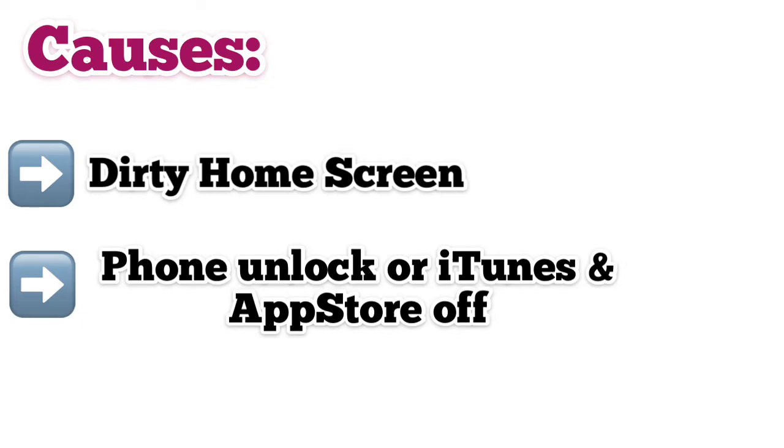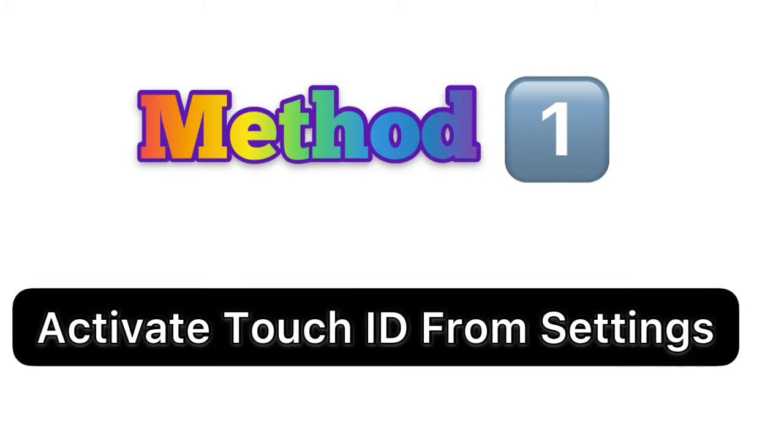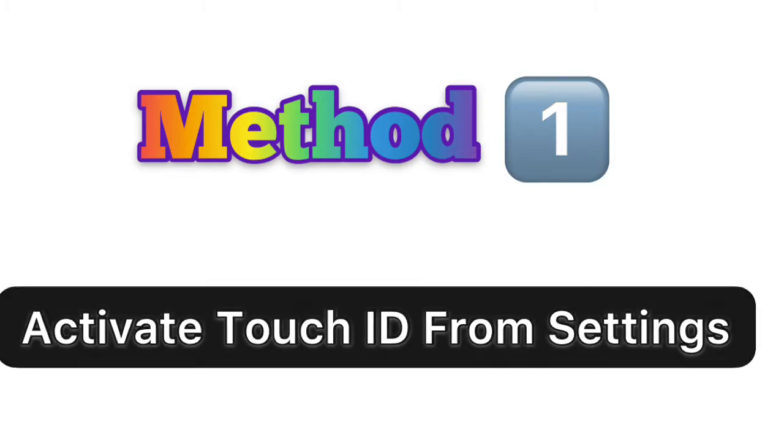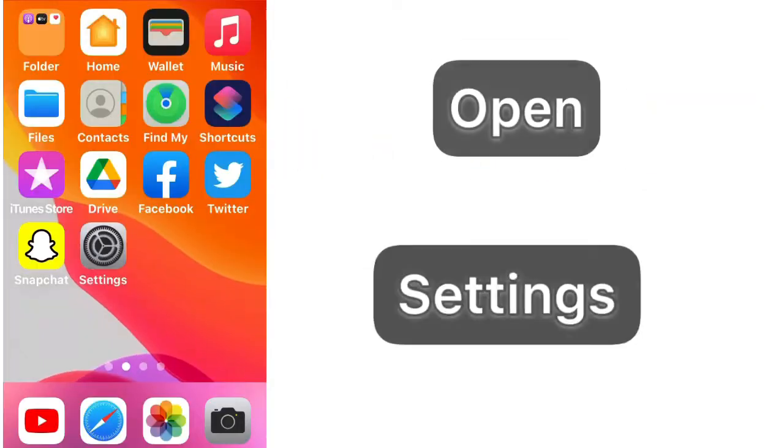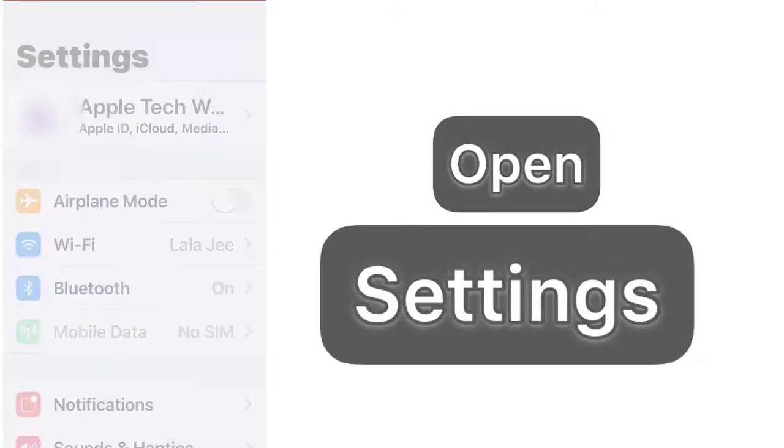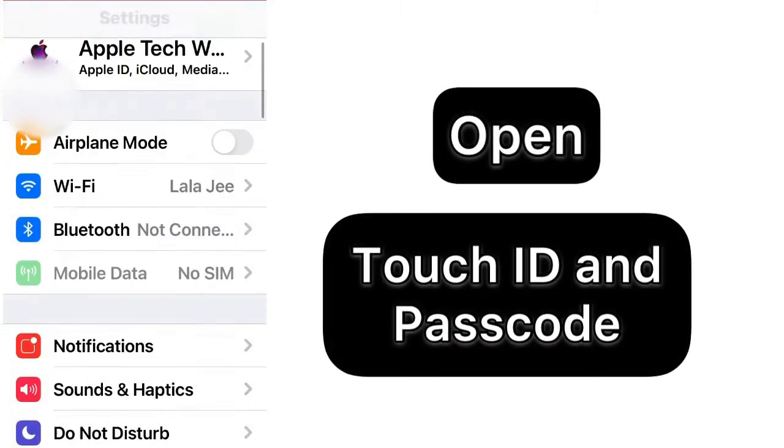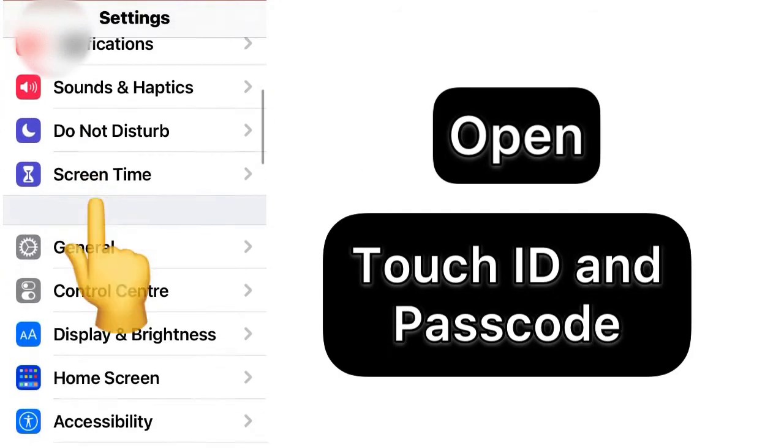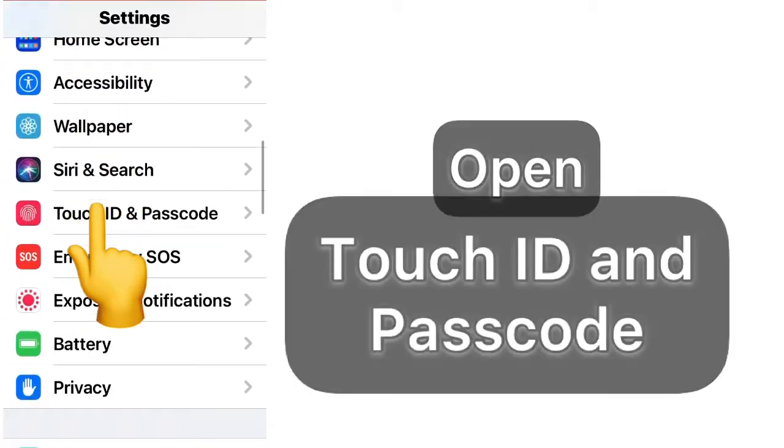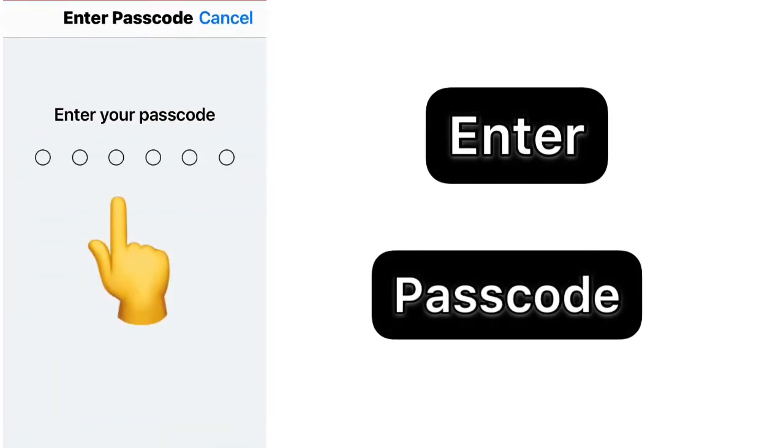Now let's see how we can fix this issue. Method number one: Activate Touch ID from settings. Open Settings app on your iPhone, find and open Touch ID and Passcode, enter your password.